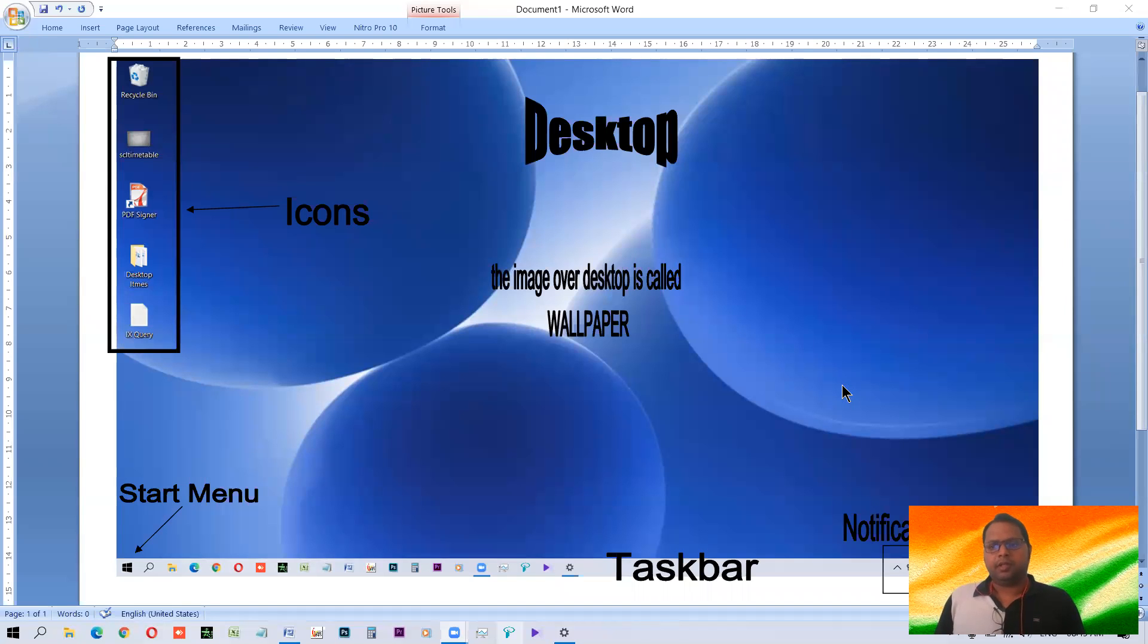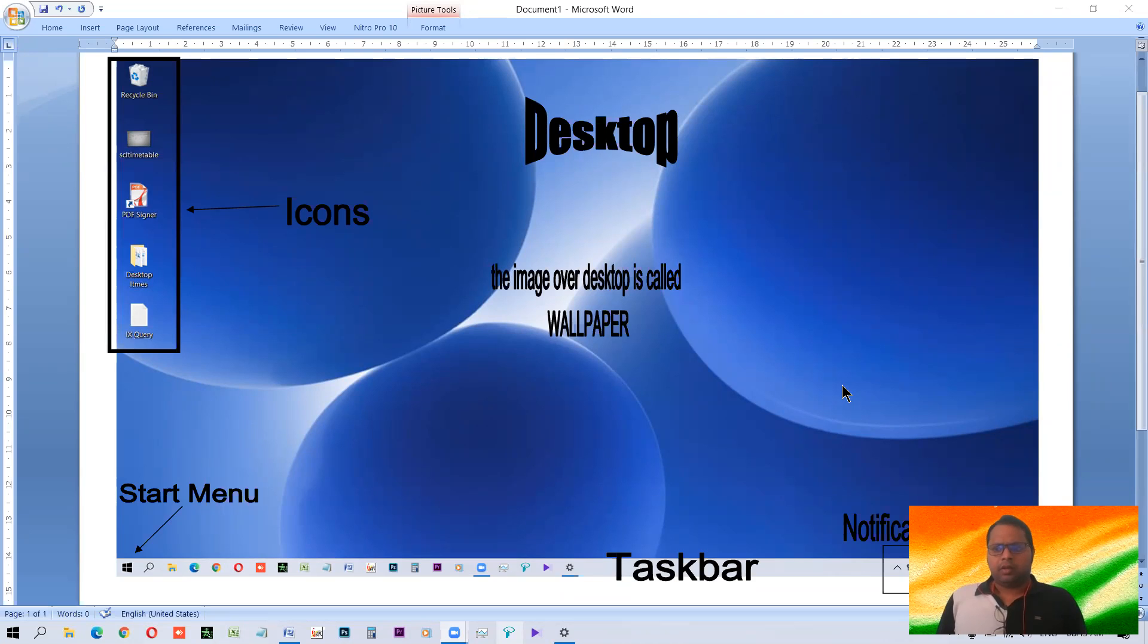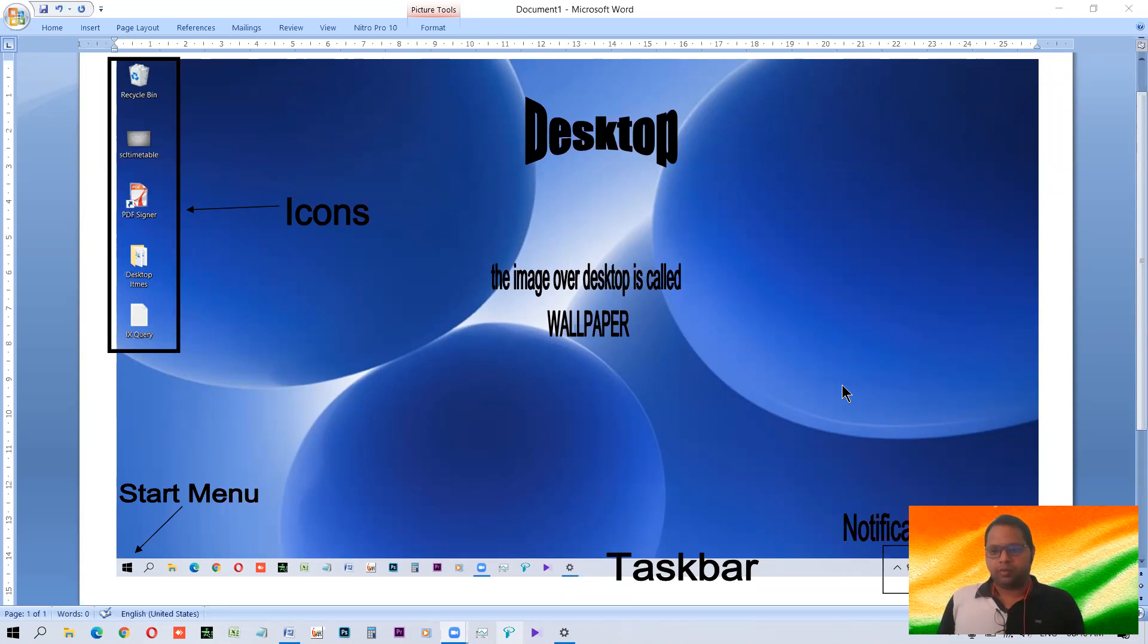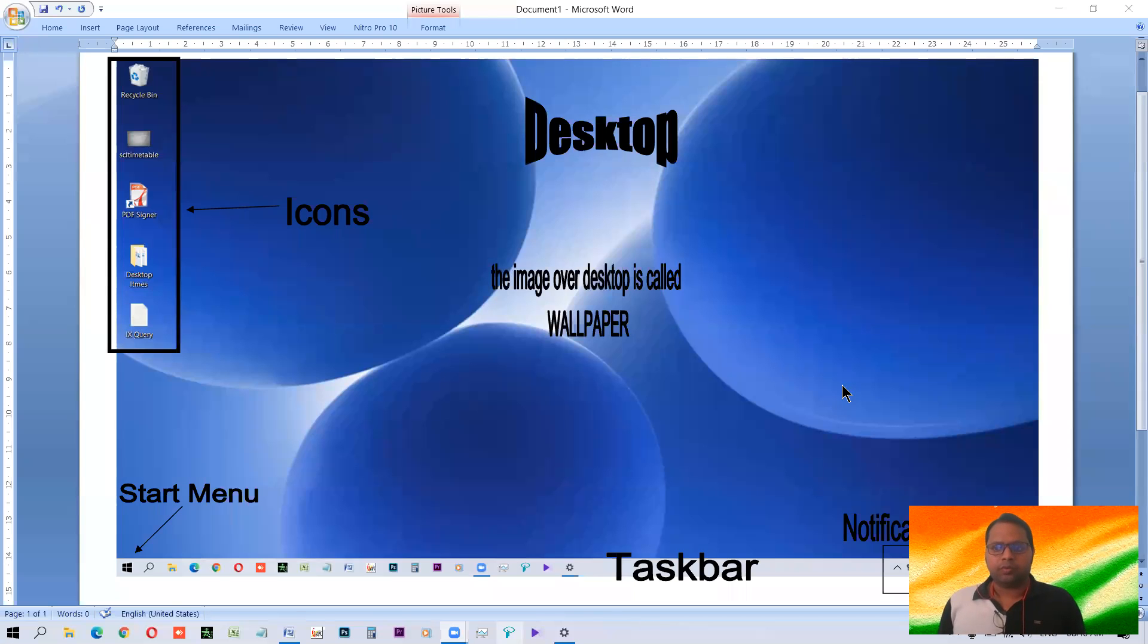Hello students. In this session, we'll see or we'll come to know about a few elements which are there in Windows, or you may say that it's an introduction to Windows operating system.